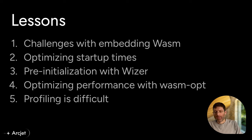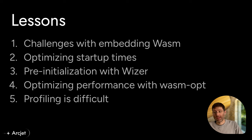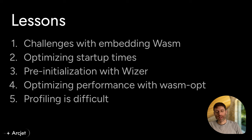We've also done some work optimizing performance by doing pre-initialization with Wiser and also with Wasmopt. And then at the end, I'm going to talk a little bit about the challenges around observability and the limitations of profiling with WebAssembly at the moment.